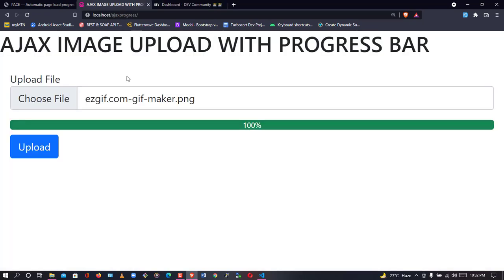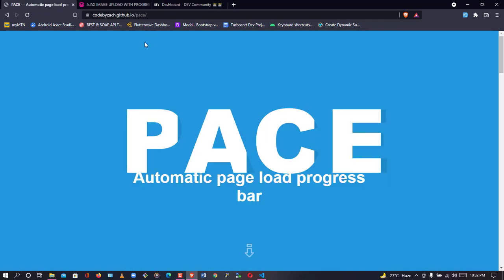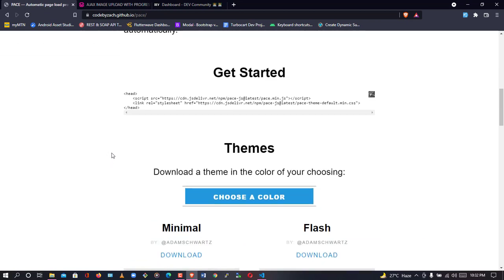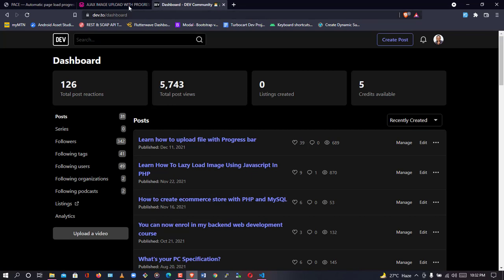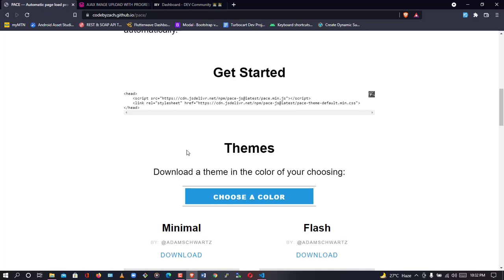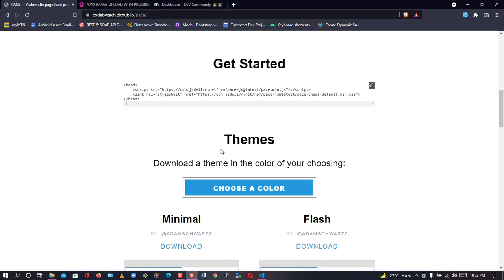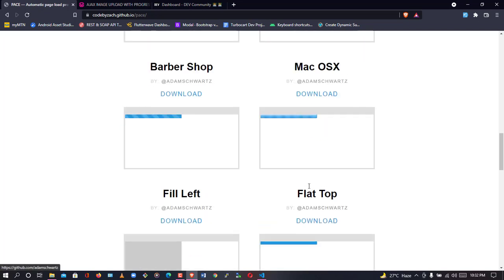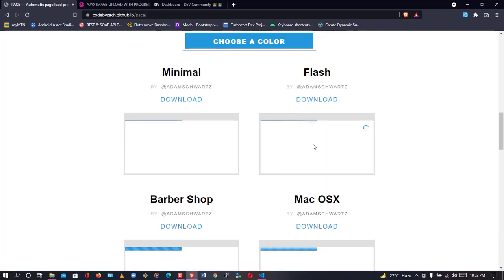For the page loader we are seeing on dev.to, we are going to go to a website — I'll provide the link in the description. The website is codebyzach.github.io. With Pace.js you can definitely achieve what the dev.to community is using. To achieve what we want, we're going to download it.